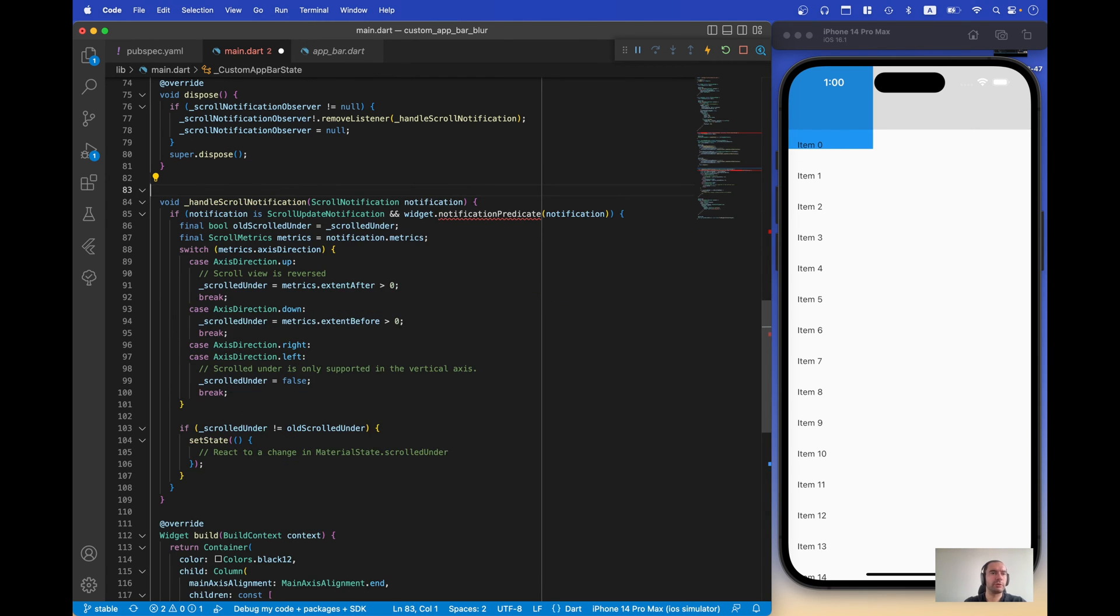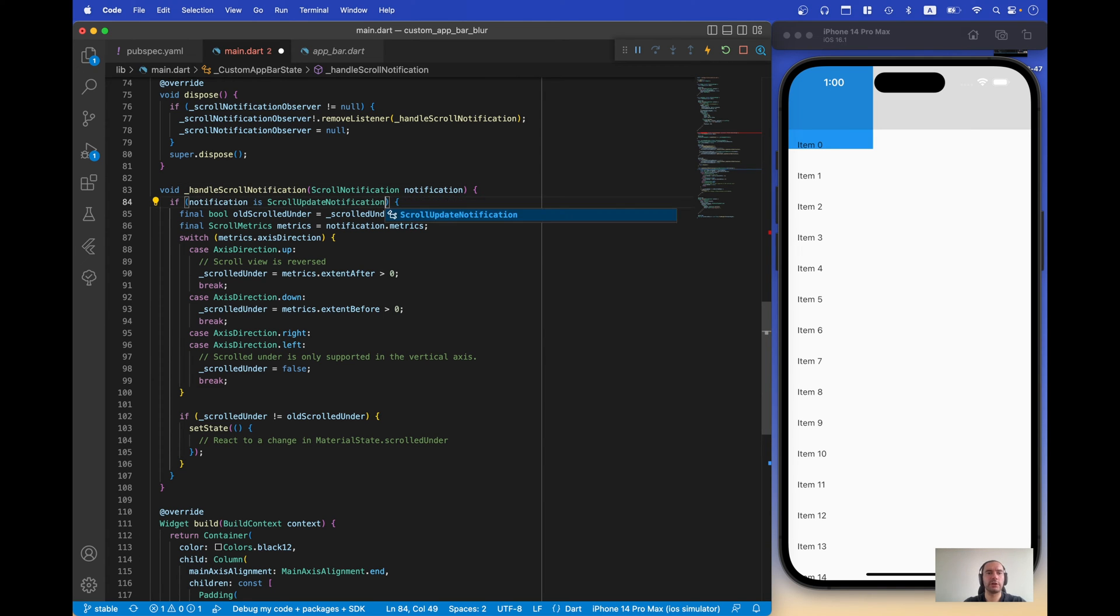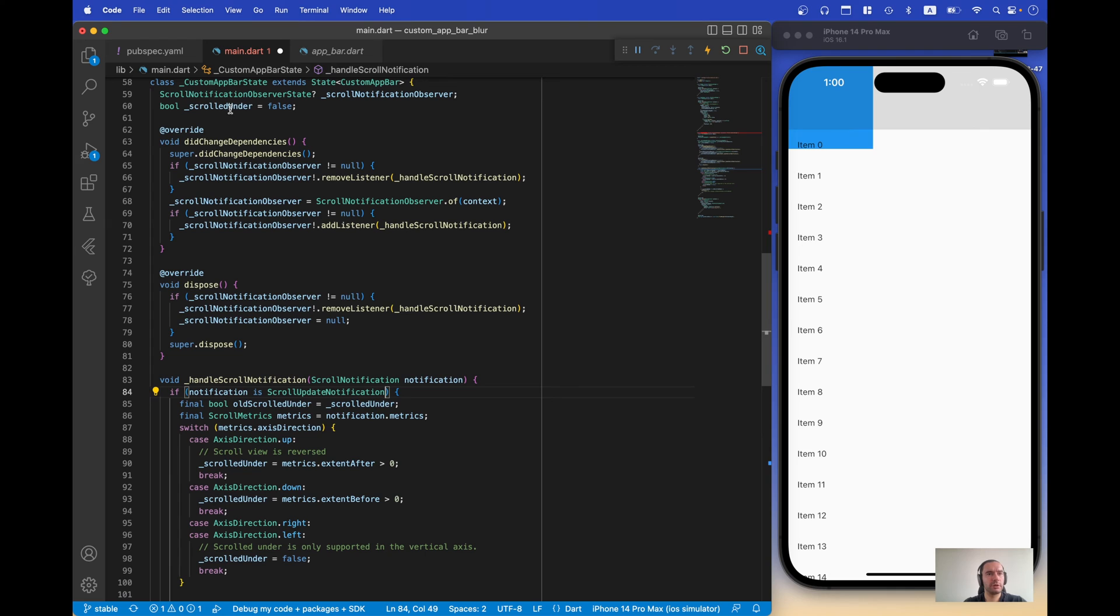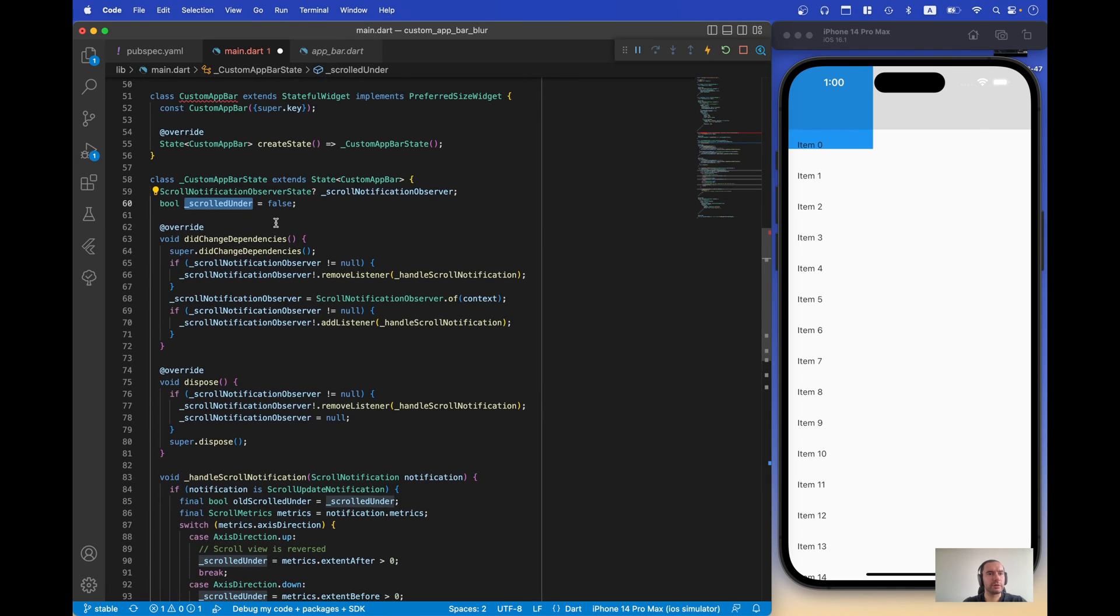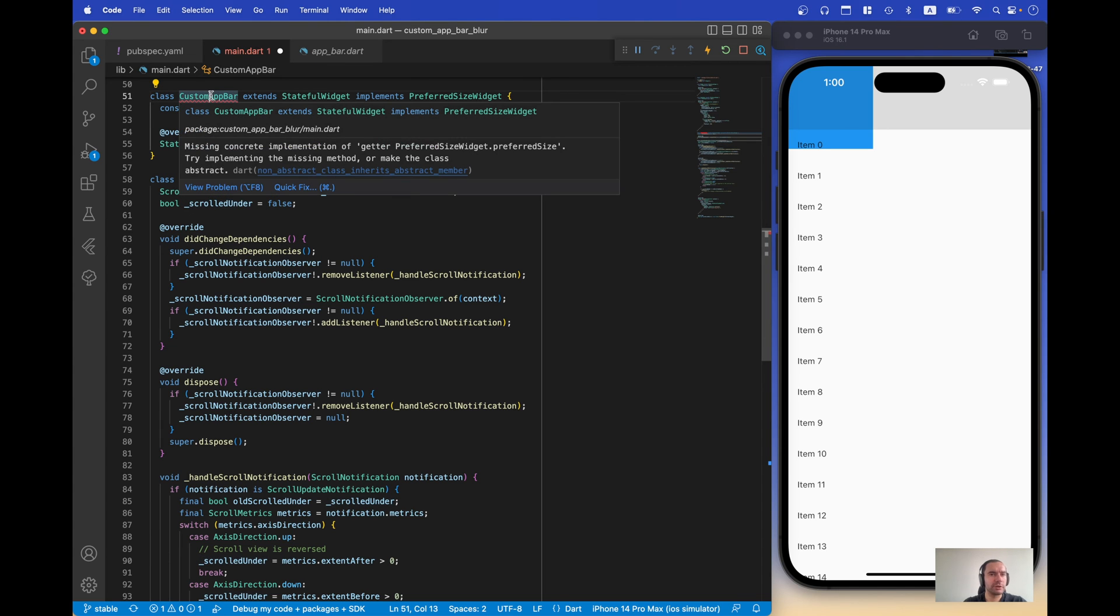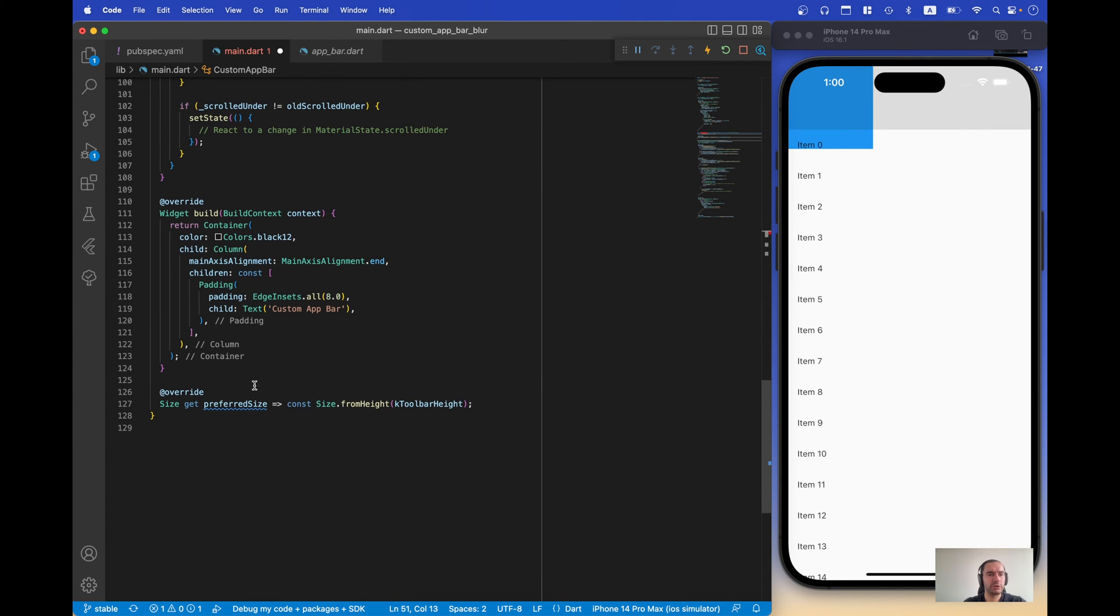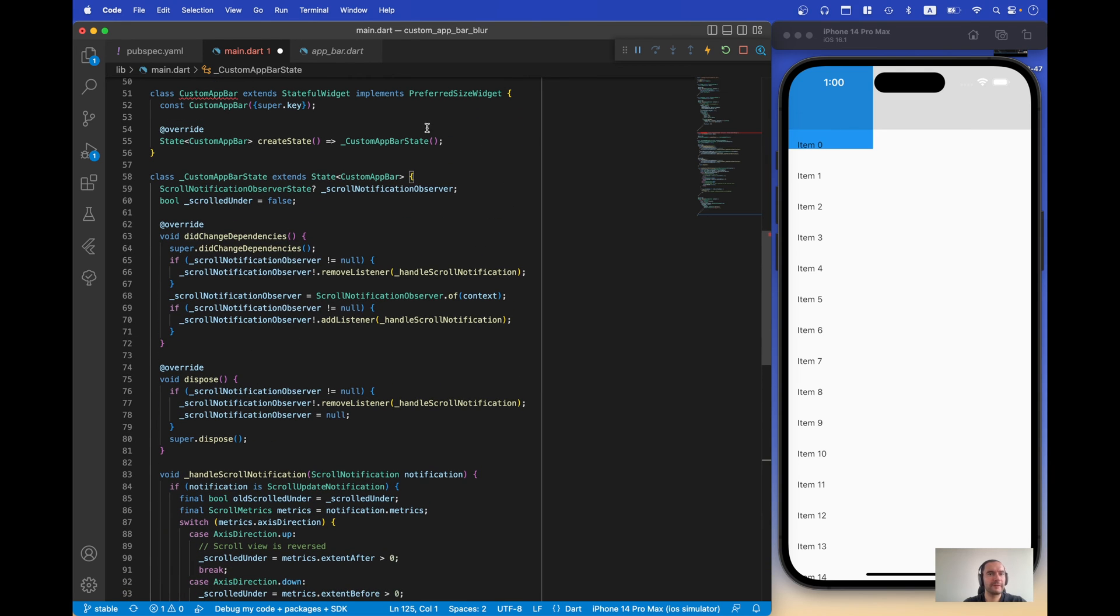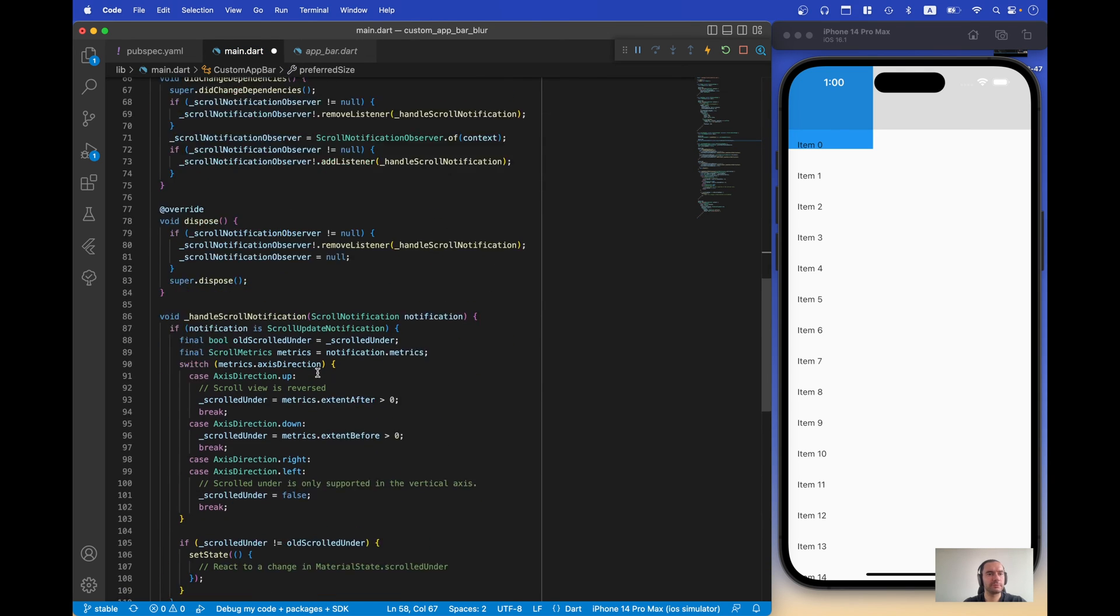Obviously we don't need this and we don't need notification predicate. Now what we can… oh, there is an error here, it's too short, it says widget. That's not here.